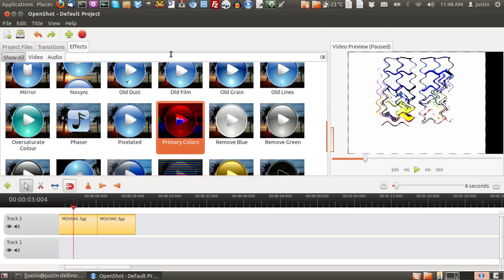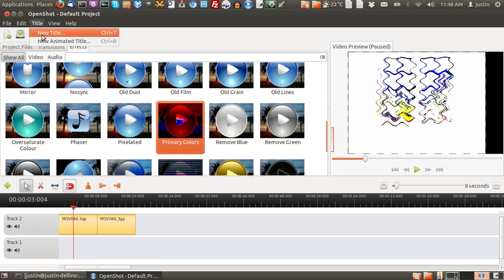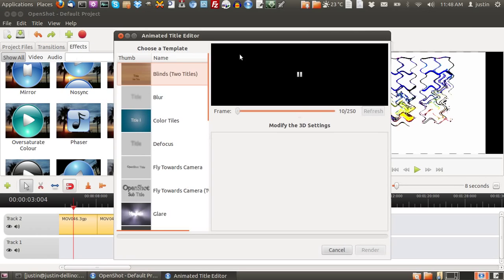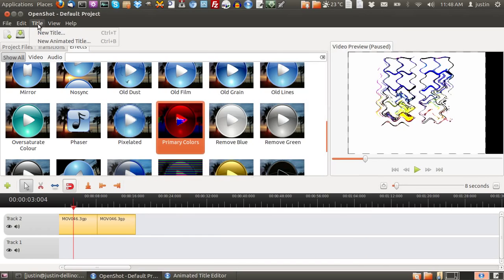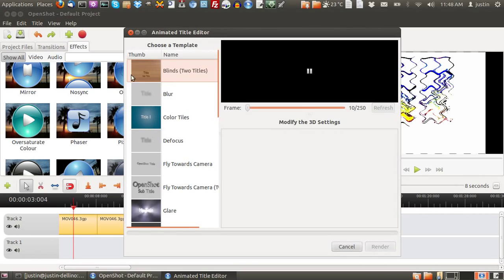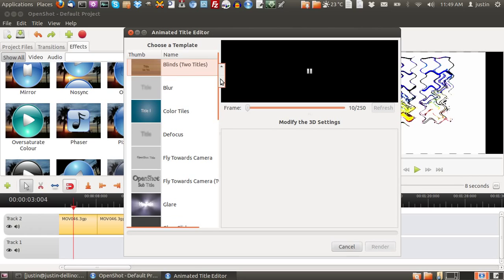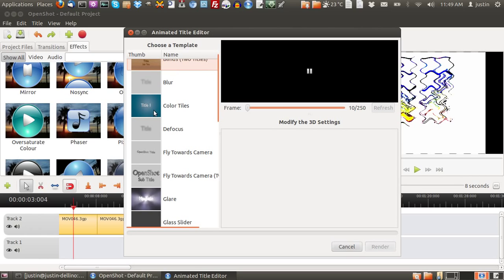Once that's done, another really cool feature that's fairly new to OpenShot is adding a title to the beginning of the video or an animated title. For example, you click on the title, new animated title, then you go to select which template you would like. Let's just choose a basic one here.